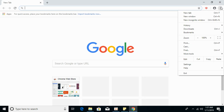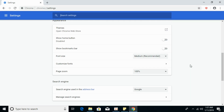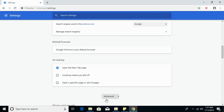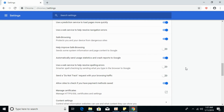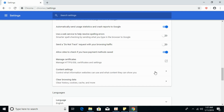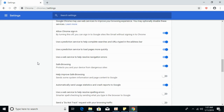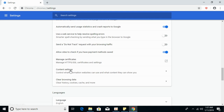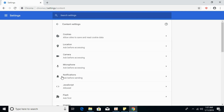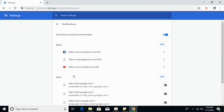Click on Settings, then scroll down and click on Advanced. Scroll down again and click on Content Settings — it is under the Privacy and Security section.